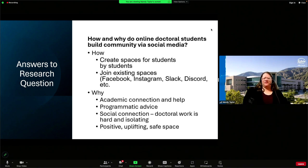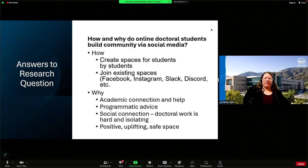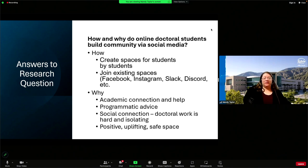I sometimes have more questions than answers. But for my particular project, the question was how and why do online doctoral students build community via social media. The 'how' is fairly simple: we create those spaces for students by students. We can join existing spaces on Facebook, Instagram, Slack, and Discord.